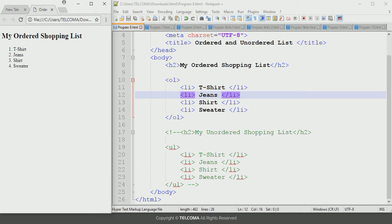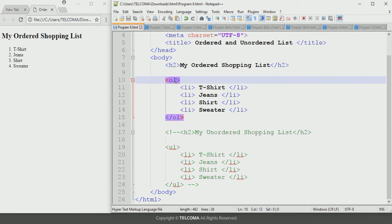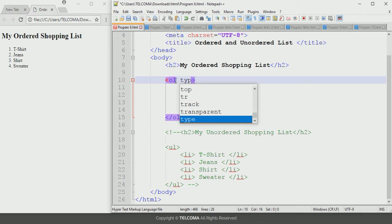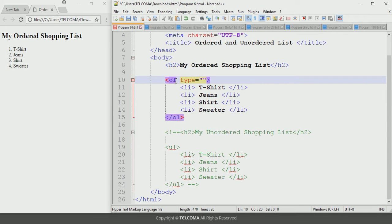Saving and running in the browser, you can see the items are numbered as 1, 2, 3, 4. Next we can change the type — currently it is set to numbers, but we can change to alphanumeric or Roman numbers. For that we use the type attribute. To configure the symbols in the ordered list, we declare type equals to a quoted value. For uppercase letters we save this and refresh — now it displays list items as A, B, C, D.